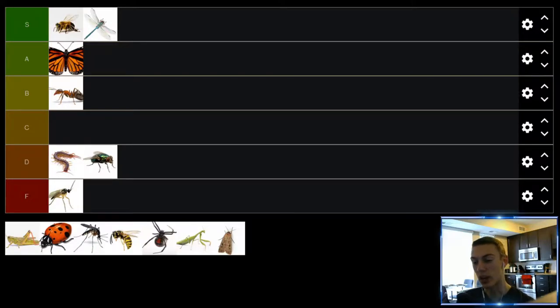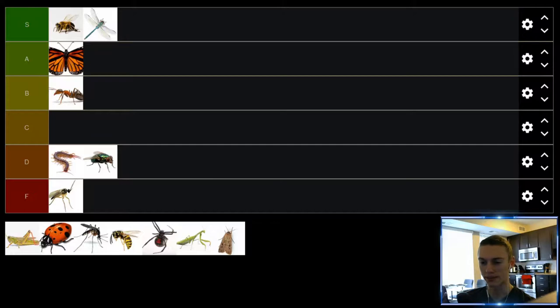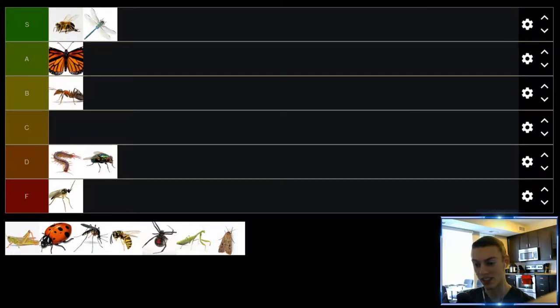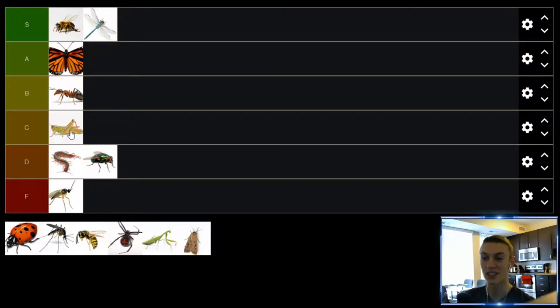Up next we have grasshoppers. Now grasshoppers are really not that annoying. They just kind of hop around, fly around. You don't really have too many complaints. But grasshoppers can turn into locusts and locusts are disgusting and they're horrible because they eat everything. So we're going to put them in the C tier just because of the locust issue.